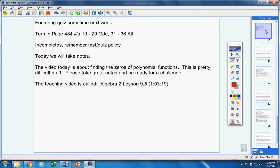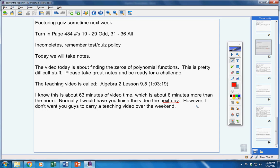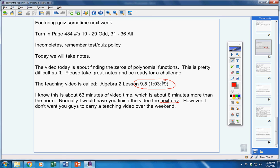63 minutes long. Now, I know 63 minutes is about 8 minutes more than the norm, but listen guys, I promise you, normally I would have you finish the video the next day. However, with the weekend, I am not going to do that. I think that's really kind of ridiculous to have you come into class on Monday after having had two days off and watch 8 minutes of a video.